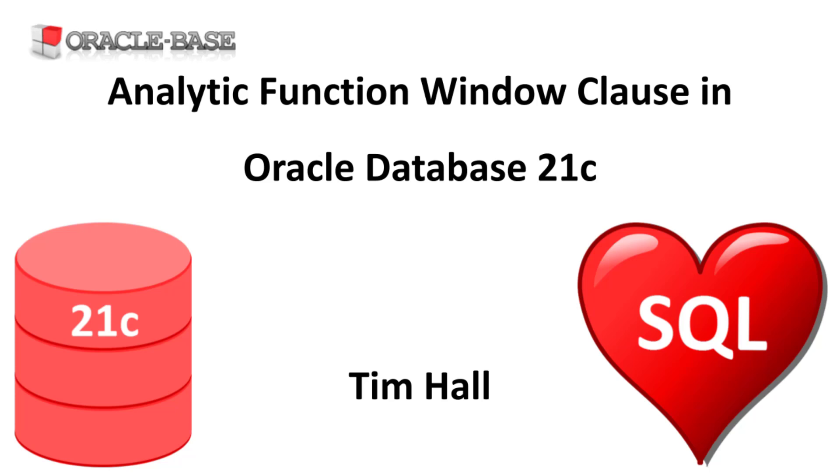We define the analytic clause after the over keyword, the analytic clause being made up of the query partition clause, order by clause and windowing clause. In Oracle 21c we can move some or all of the analytic clause into a new window clause.